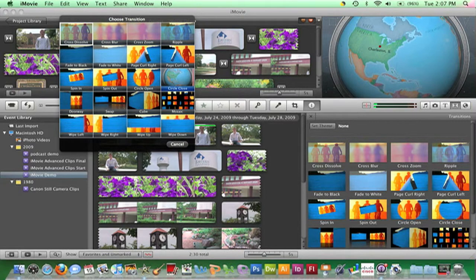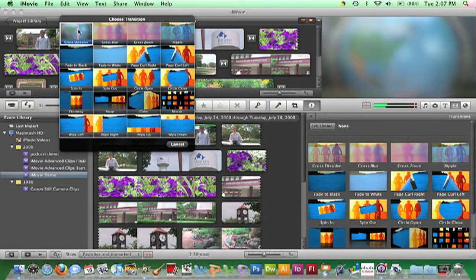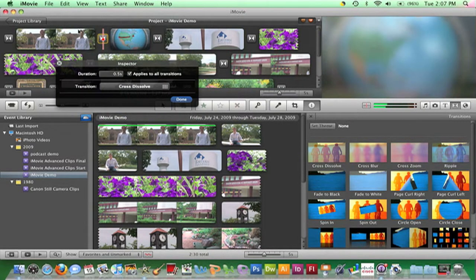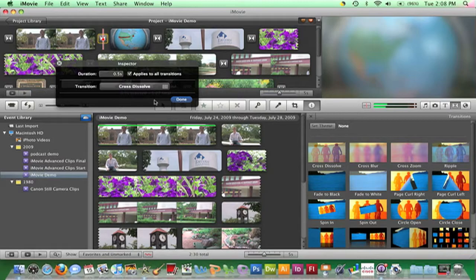Click the desired transition effect, then click Done to close the Transition Inspector.